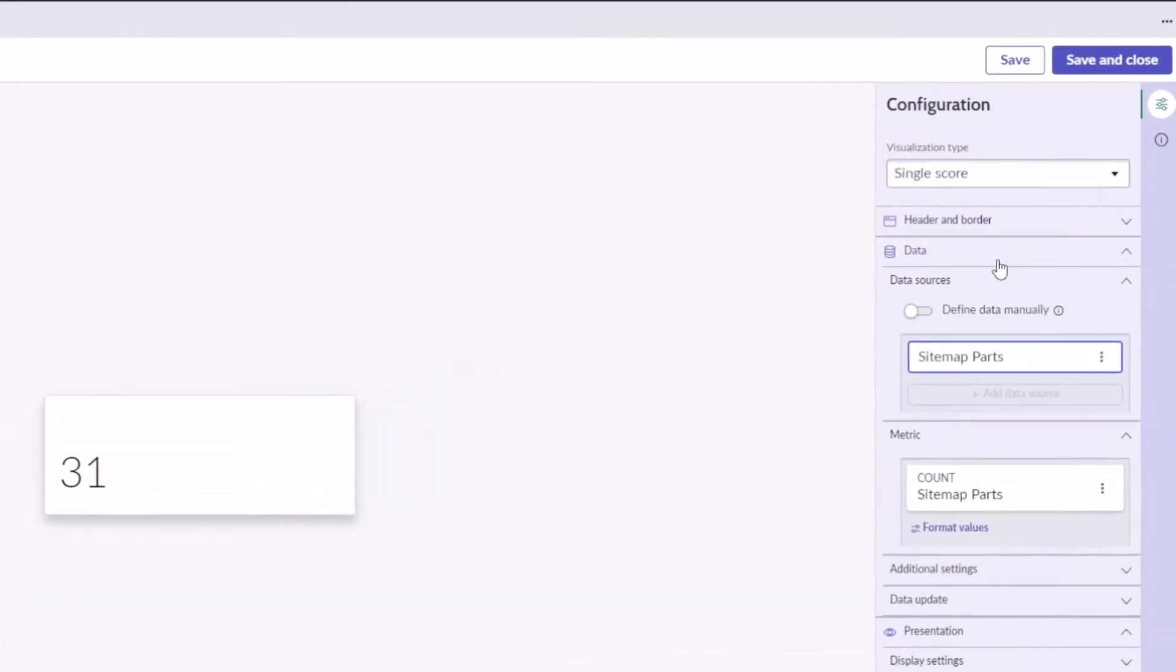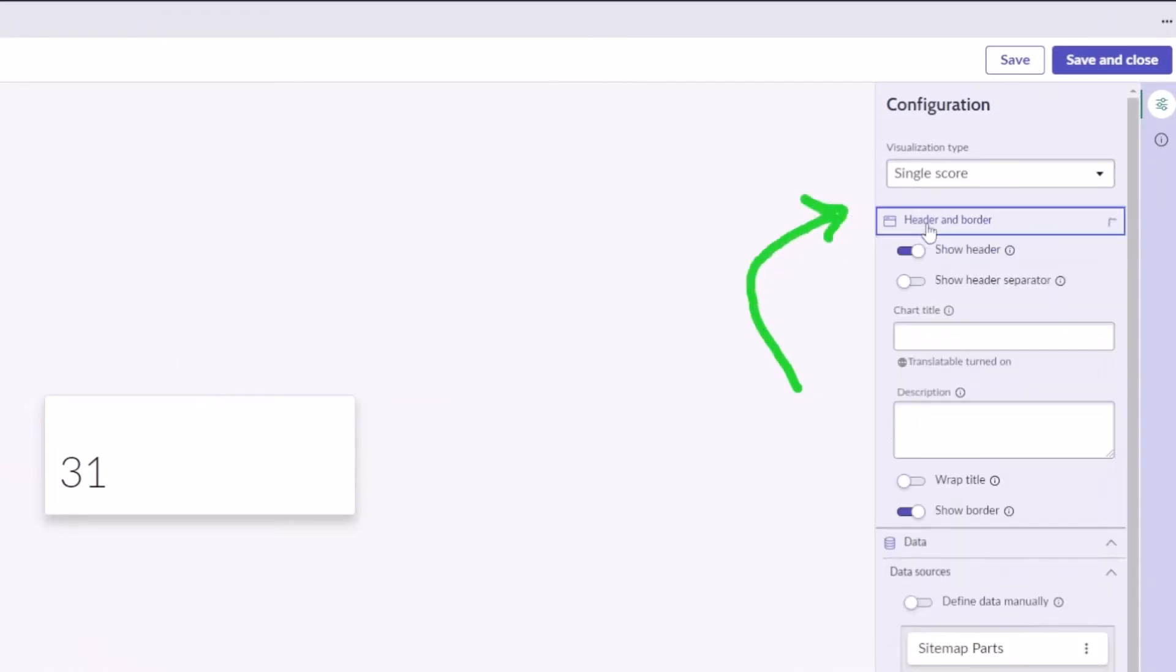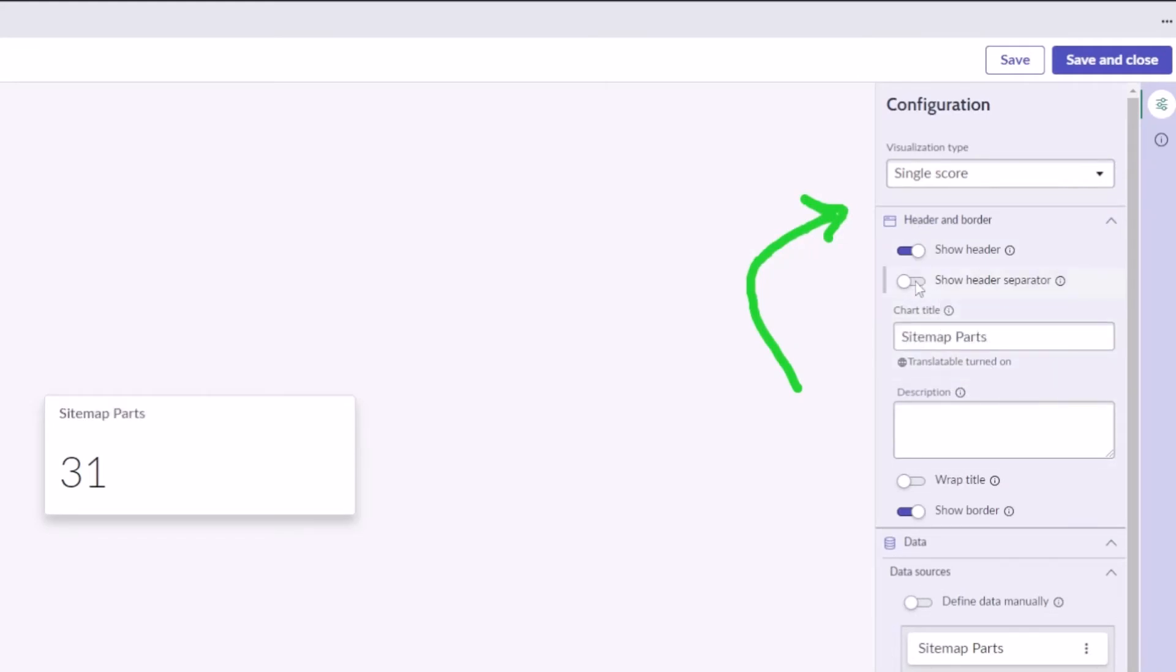So let's add a header and a footer to this particular KPI or this particular data visualization. We'll call this sitemap parts, pretty self-explanatory there. And the other thing I'm going to do is I'm going to turn on this header separator. The header separator being a nice little line that delineates the chart title or the visualization title from the actual data.